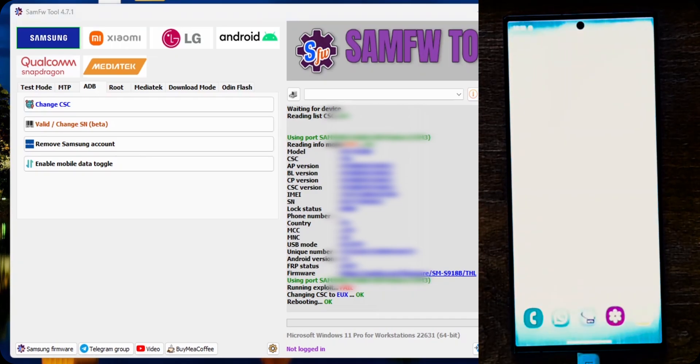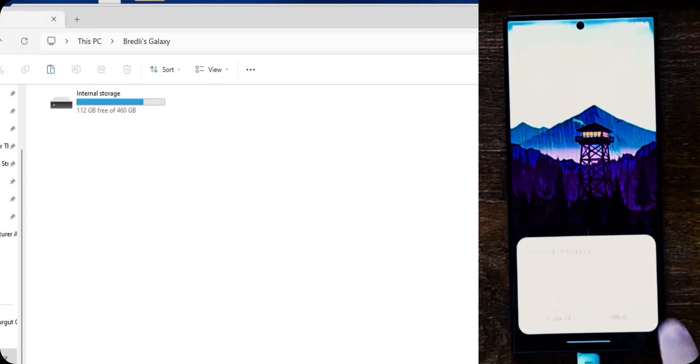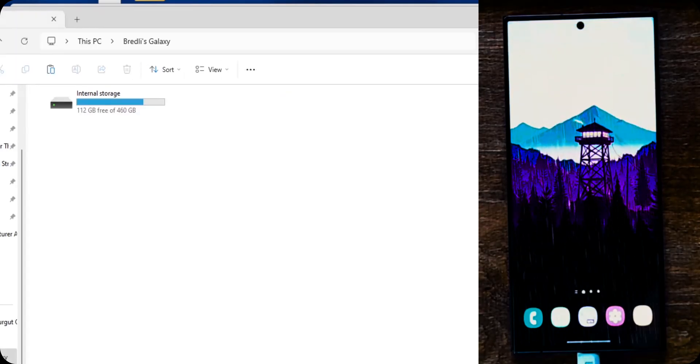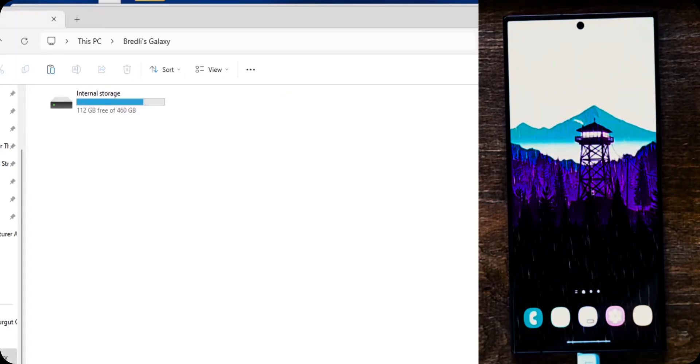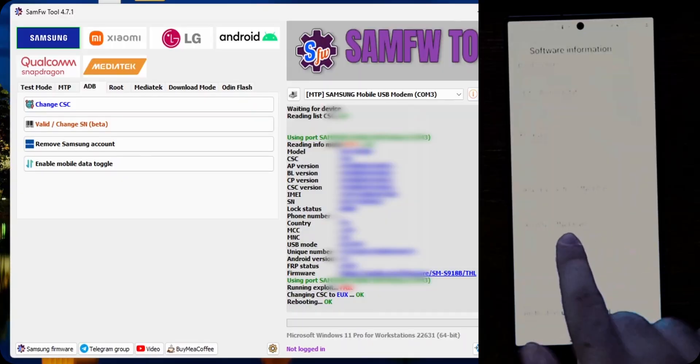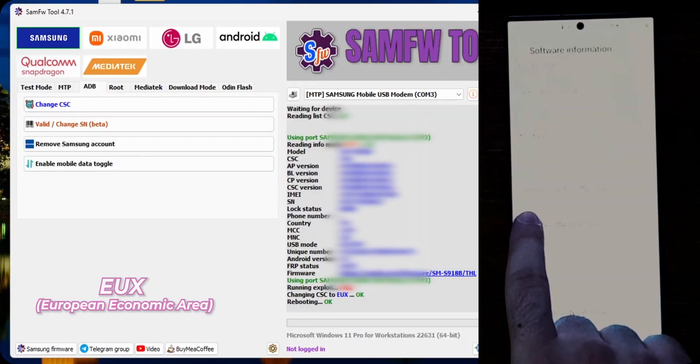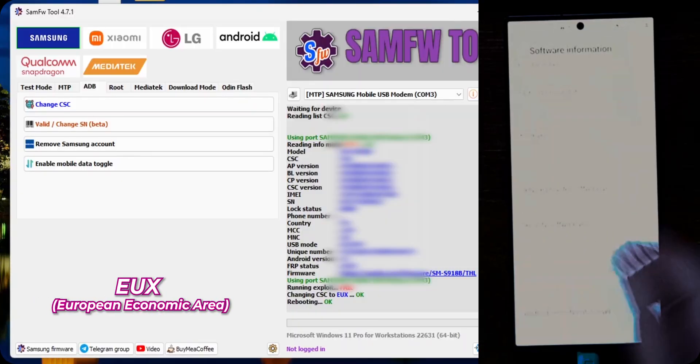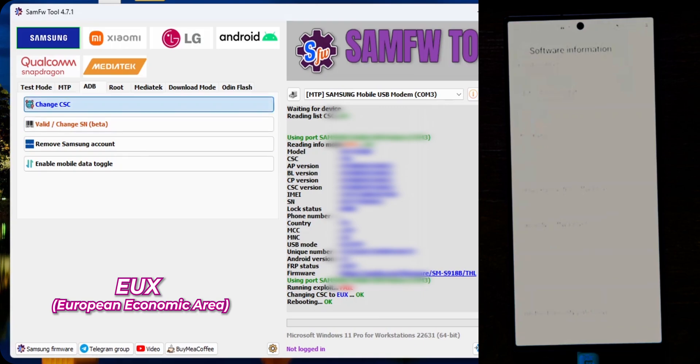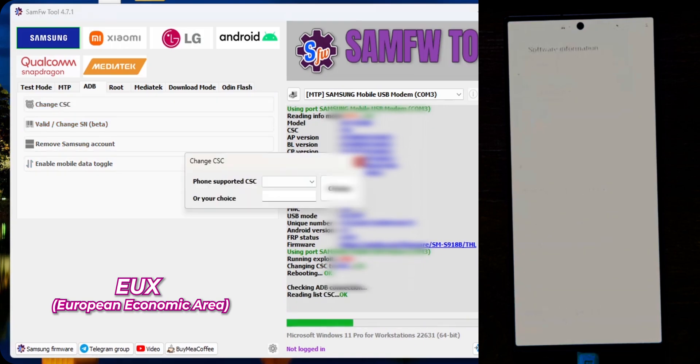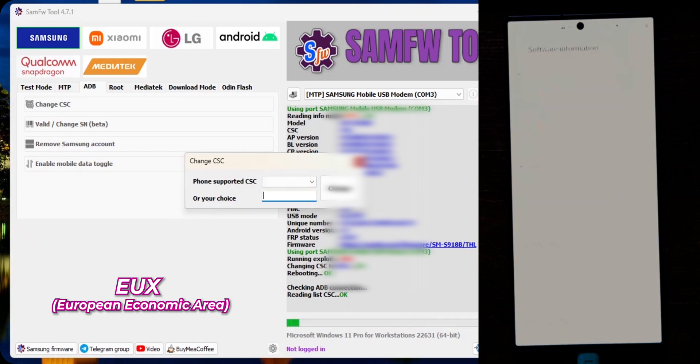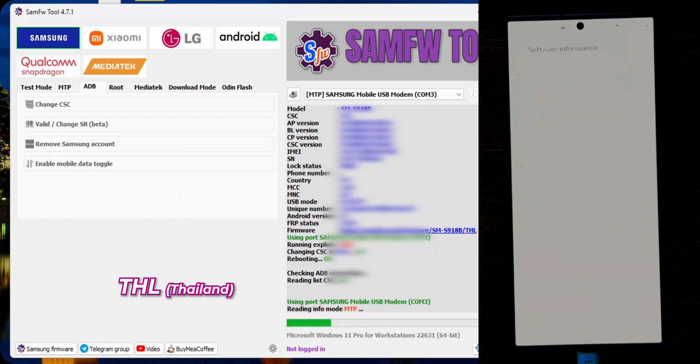Now, just to show you that I can do this however many times I want, I will quickly, here allow, I will quickly change it back to Thailand. As you can see, now it's EUX. So I changed, it worked. But I want to enable call recording. So let's go quickly again. ADB. I'm already connected. Change CSC. And the list is still not working for some reason. THL, which is the Thailand one. And change.